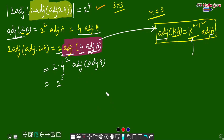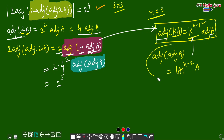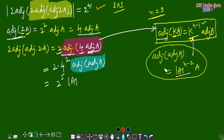Now we need to simplify adjoint of adjoint of A. We also have a formula for this. All these formulas are important and you must remember them. The formula is: adjoint of adjoint of A = determinant of A to the power (n−2) into A. So for n=3: determinant of A to the power (3−2) = determinant of A to the power 1, which is determinant of A into A.